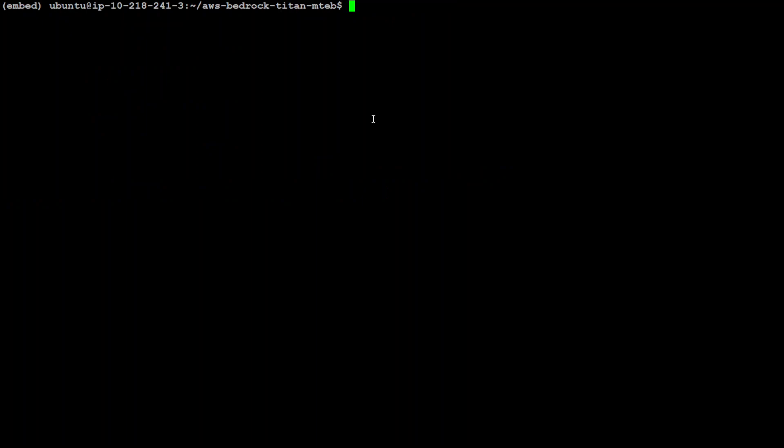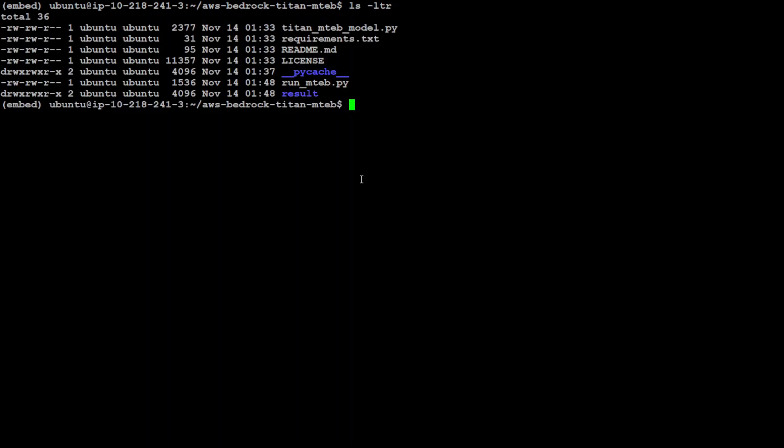So now in order to run this, let me first show you the repo quickly. These are the files which you will get when you clone this. In the results directory, you will get all the results. And I already have showed you the requirements.txt.